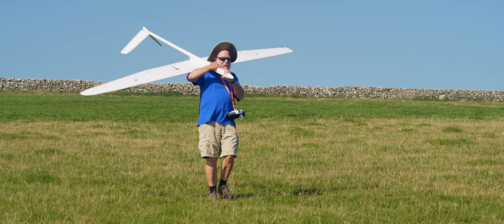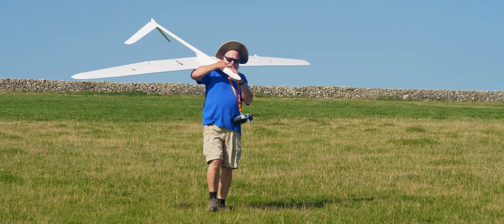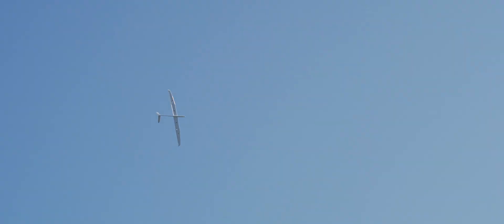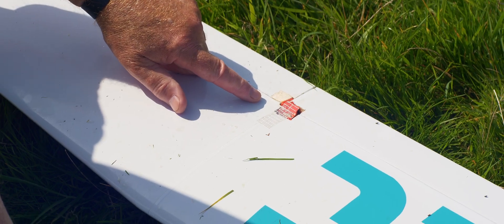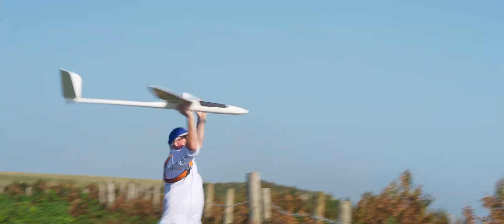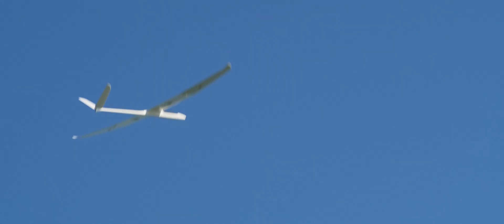It seems we have a happy pilot here, but what makes him so happy? Well, a good flying glider. Show me your skills, especially if there's some experimental stuff on it. But first, let it fly. Thanks, Andy.